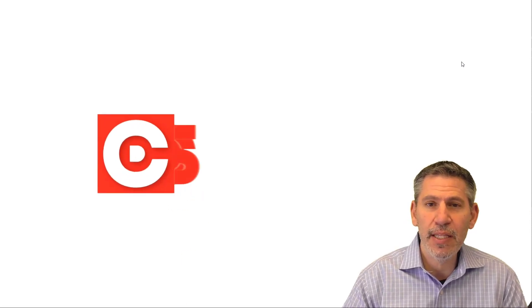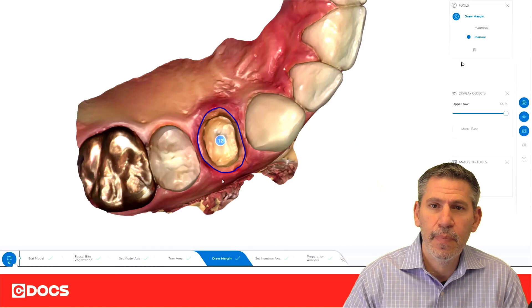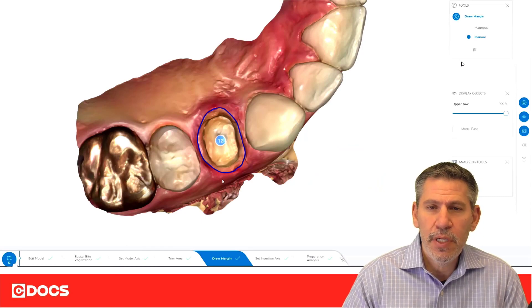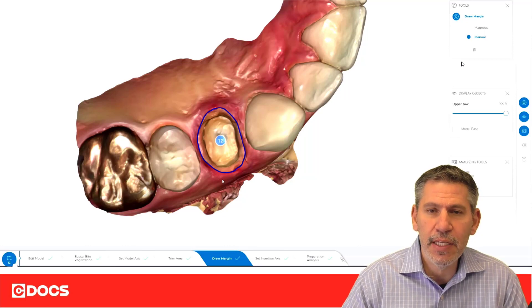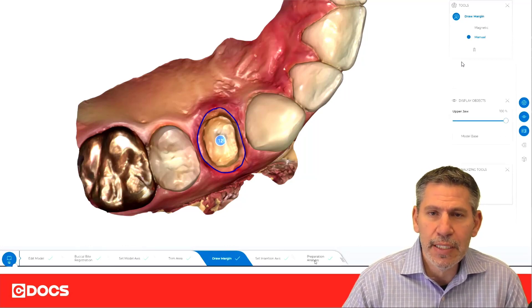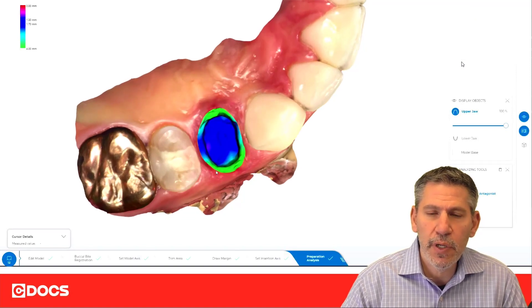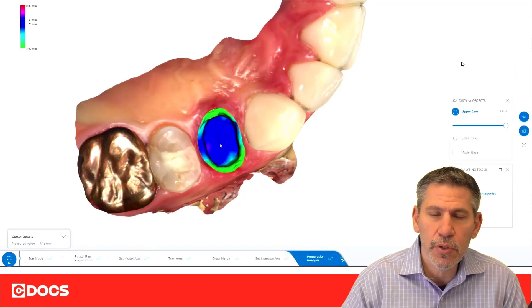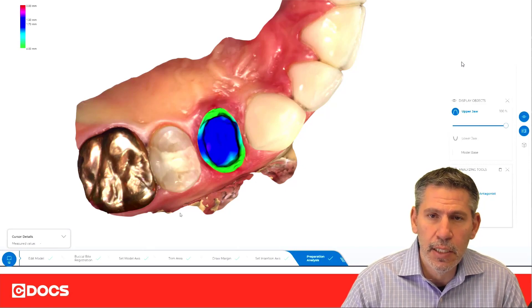Hi, I'm Dr. Dan Butterman, and this is the C-Docs tip of the day. I want to talk about prep analysis and a really useful feature of that, and a way to make it even easier to visualize. Under prep analysis, we have something called distance to antagonist, and that's going to very quickly allow you to see if you've reduced your tooth enough for the material that you've selected.